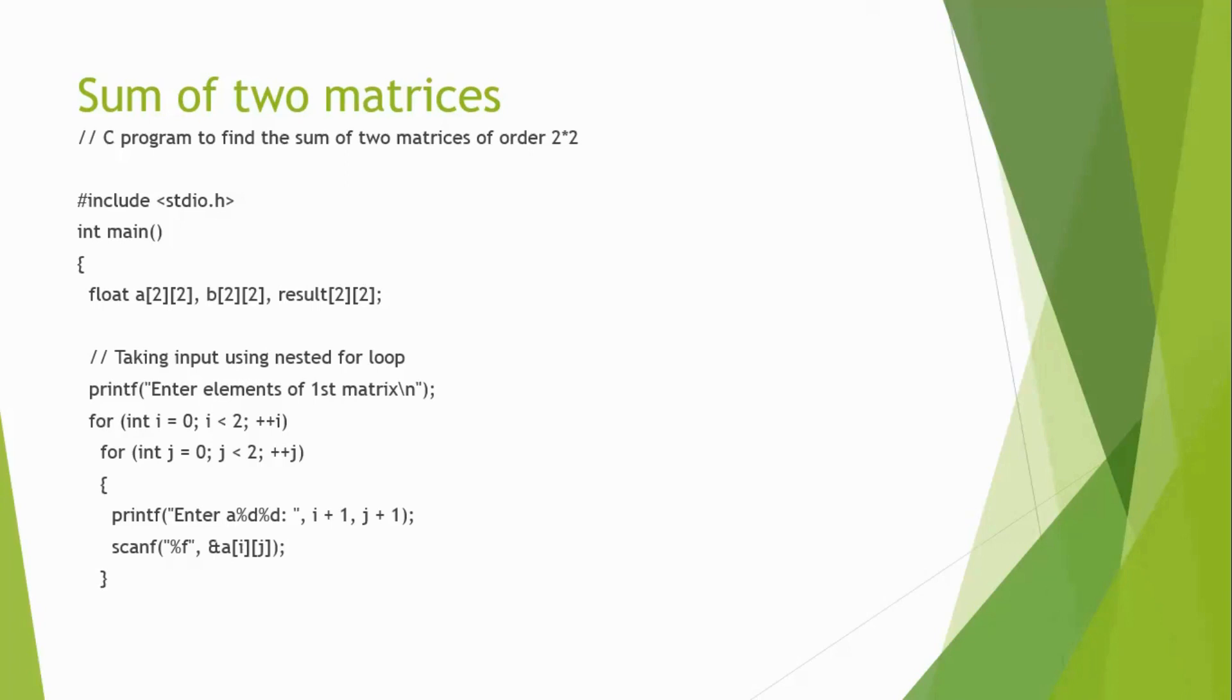That is your input will be two matrices in a and b and the result will be stored in the result variable. First, we are going to take the input.